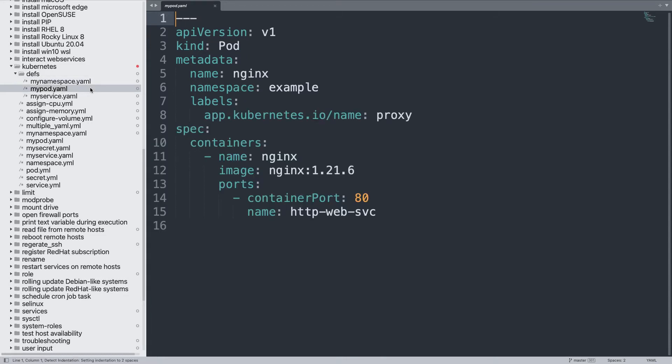After a namespace, I would like to create a pod, so this is a standard definition of Kubernetes pod. As you can see, this is nginx web server that exposes port 80, the standard web port.